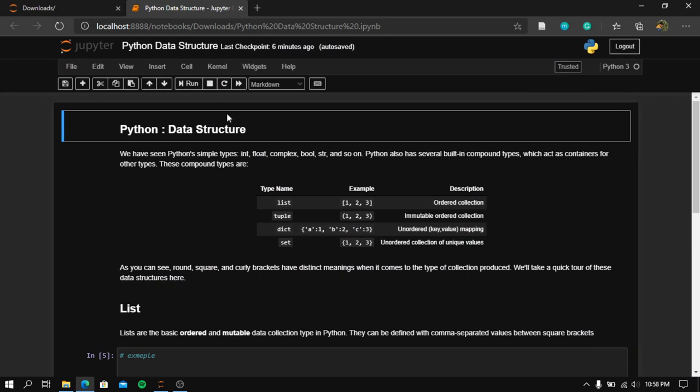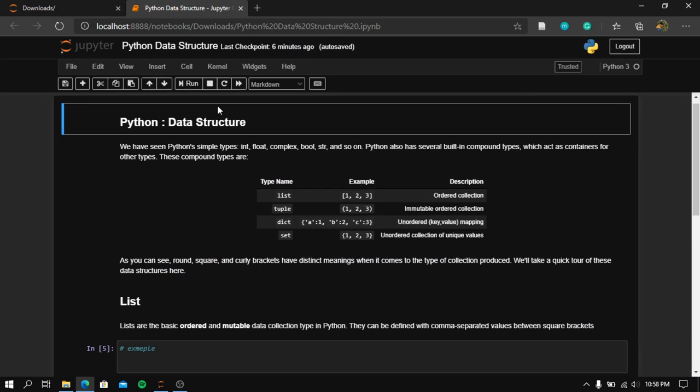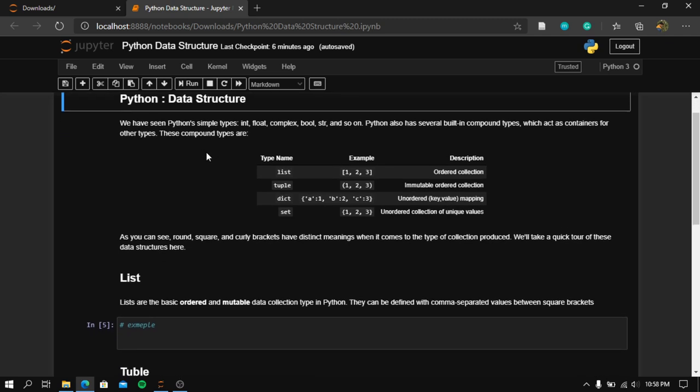Hi there folks. In this video we will be learning about the built-in basic data structures in Python. We have seen Python's simple types like integer, float, complex, boolean, string, and so on. Python also has several built-in compound types which act as containers for other types.